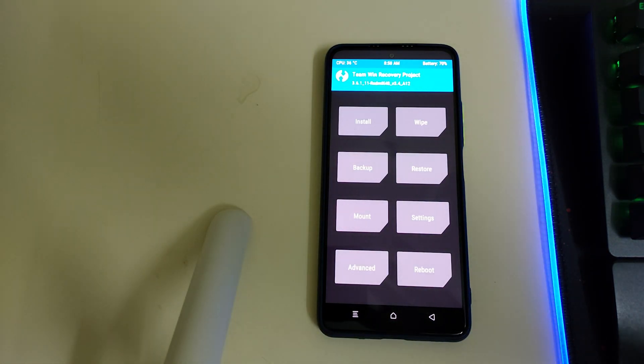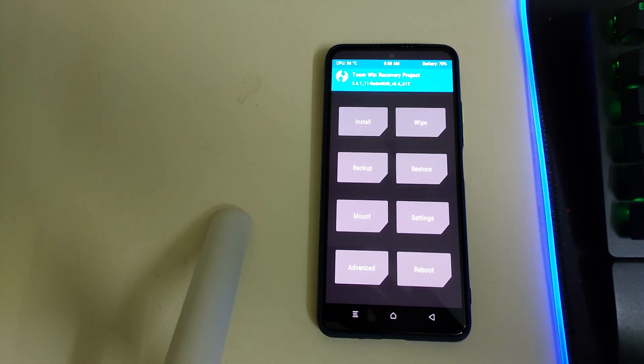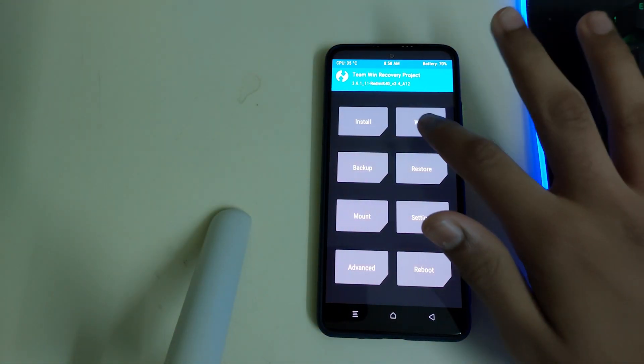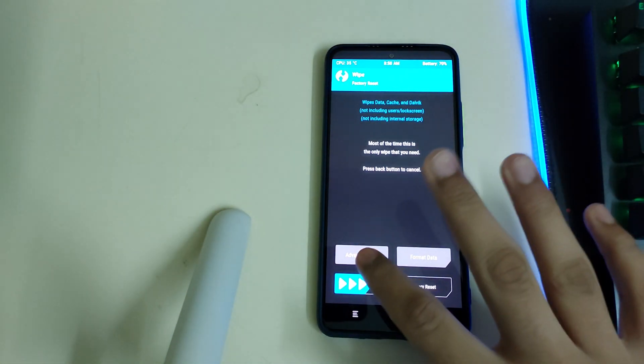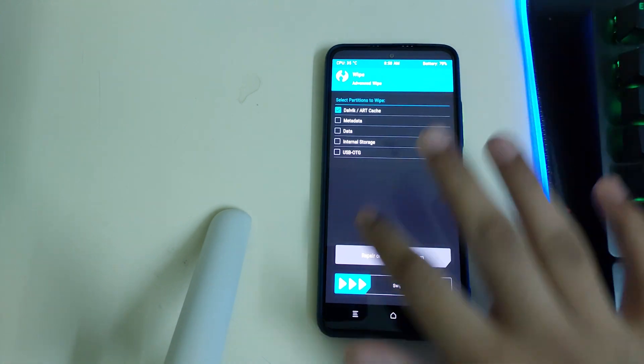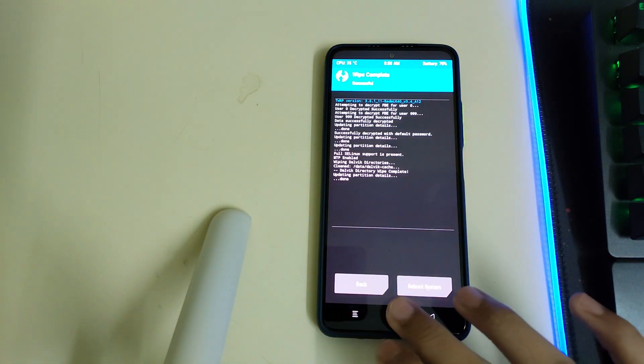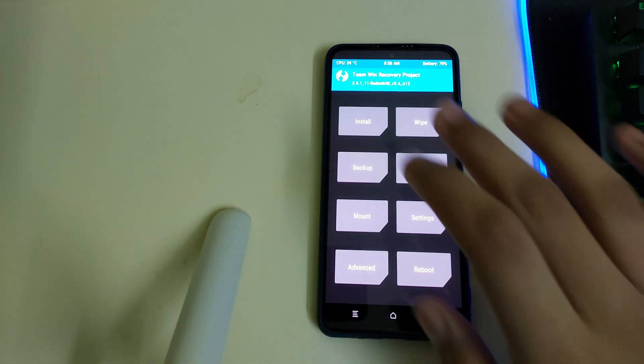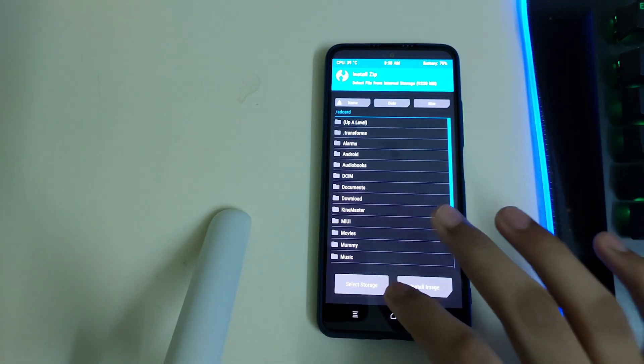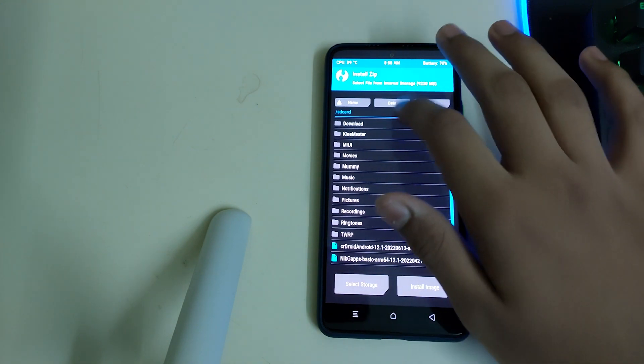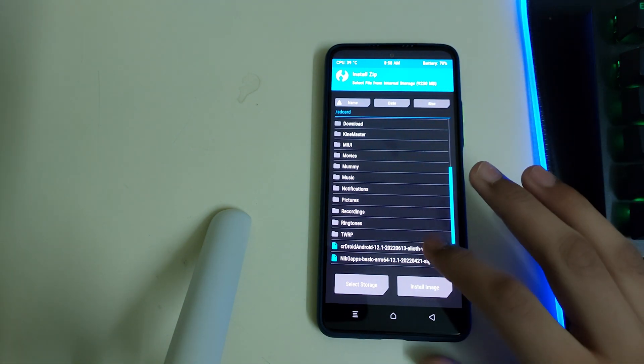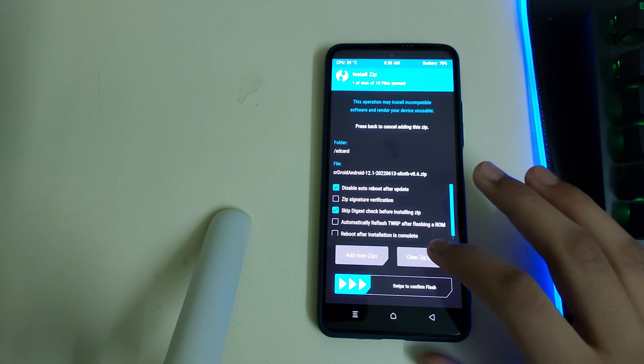Go into wipe, advanced wipe, select your dalvik, art, and cache, then you can swipe to wipe. You can go to home, install, search for your ROM zip and select it.